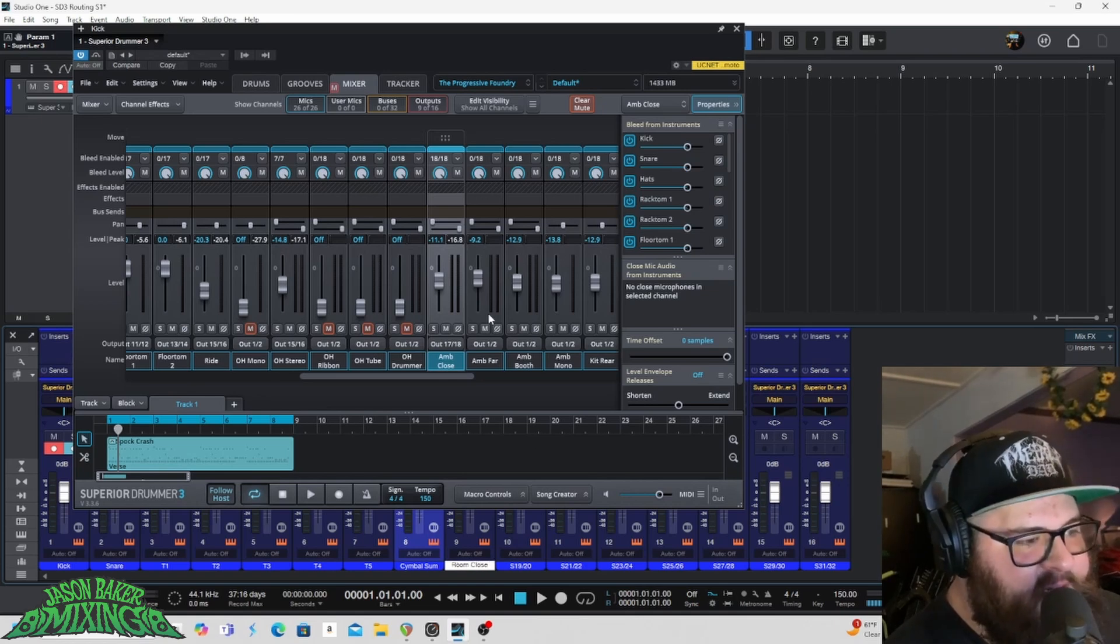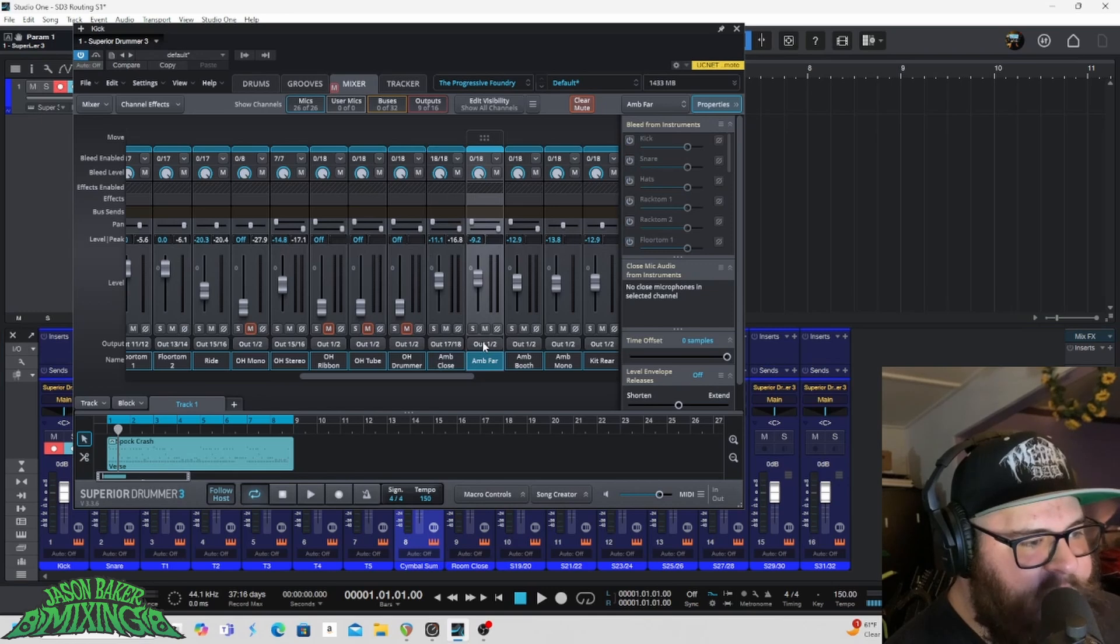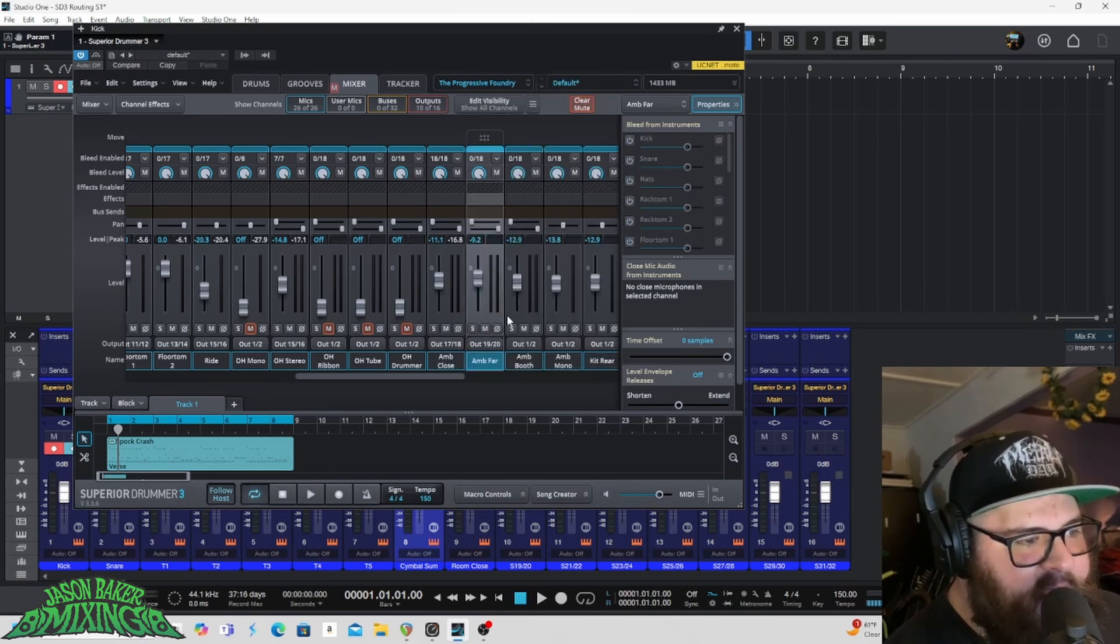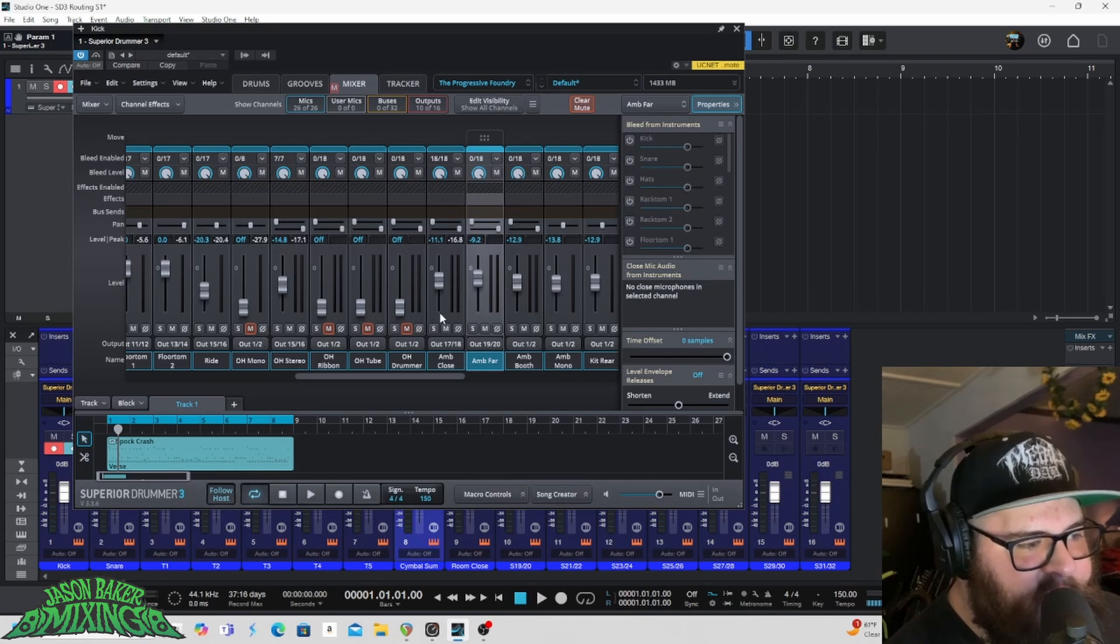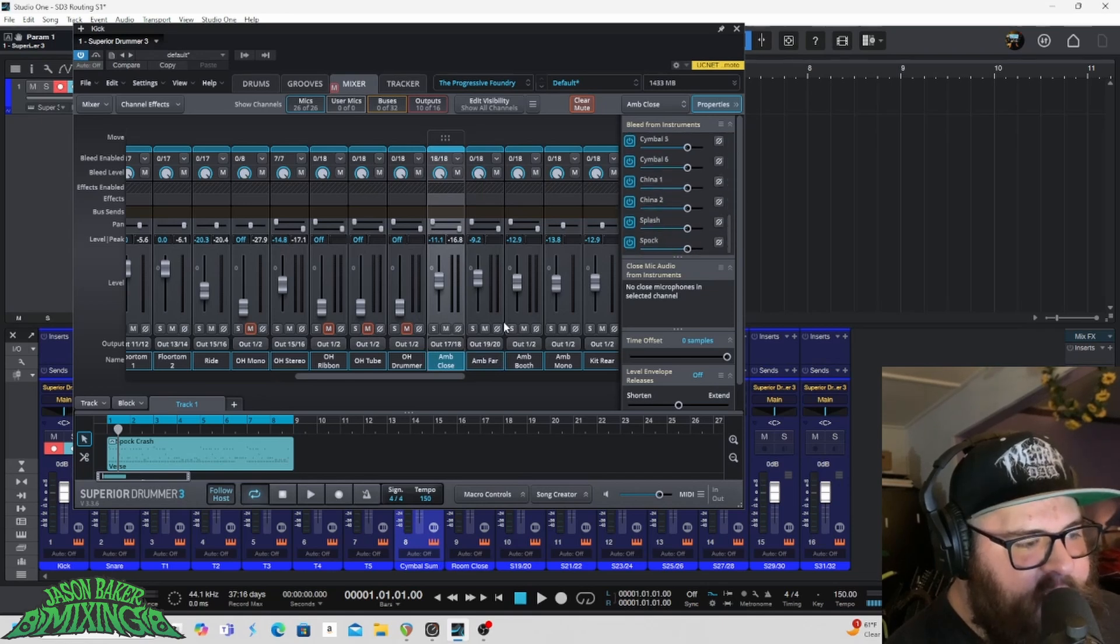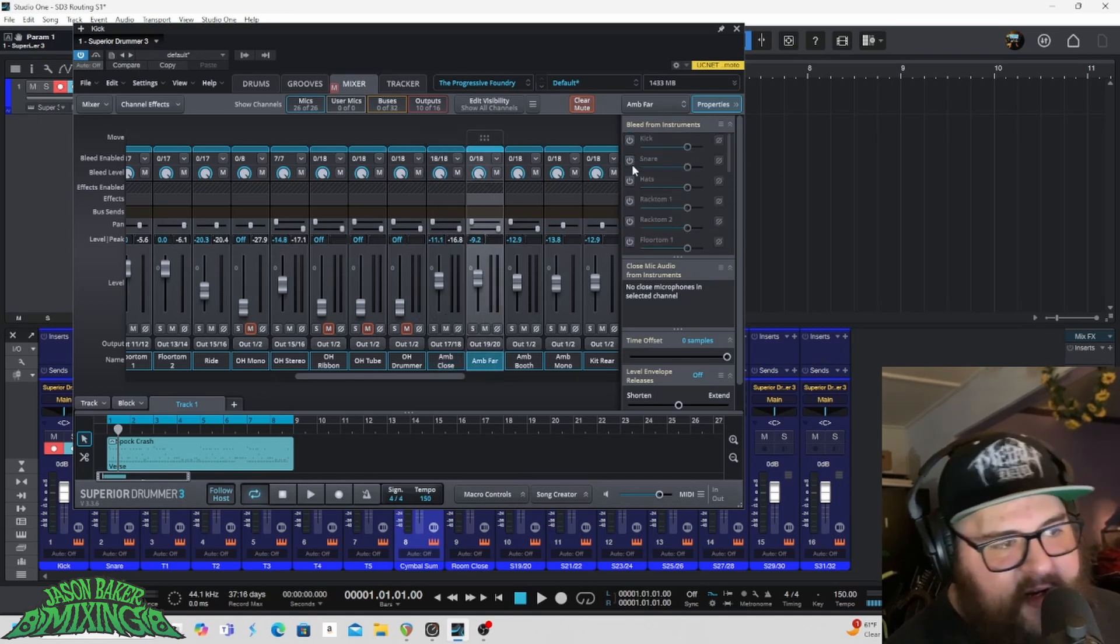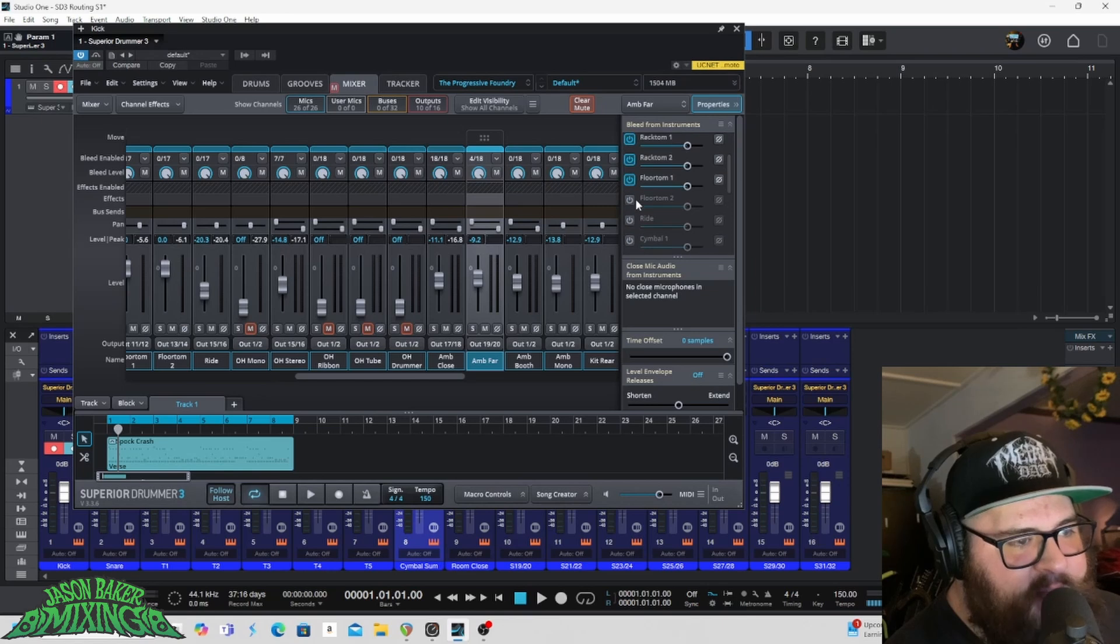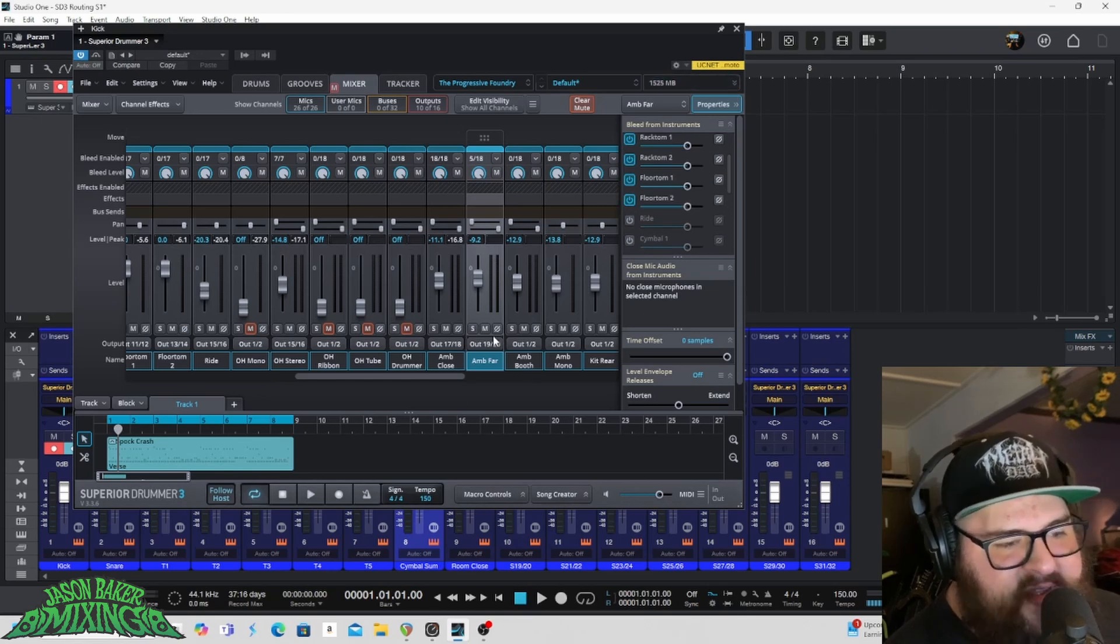And then something that I like to do is I like to grab on this ambient far track, send it to nineteen and twenty. And I like to, if you click here, you'll see whether or not you've got things active. So for instance, if I go to ambience close, you can see that all of these are active. Ambience far, none of them are active. So what I'll do here is, on the ambience far from superior drummer, I will enable the kick and I will enable all of the toms and I will use this.